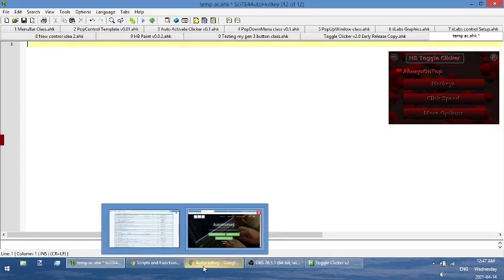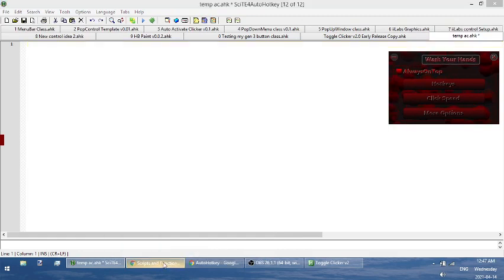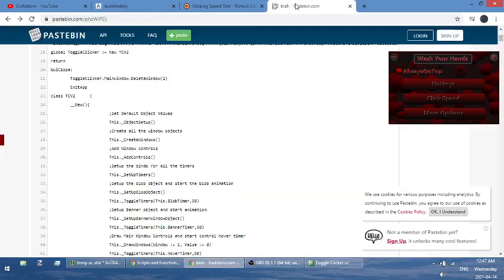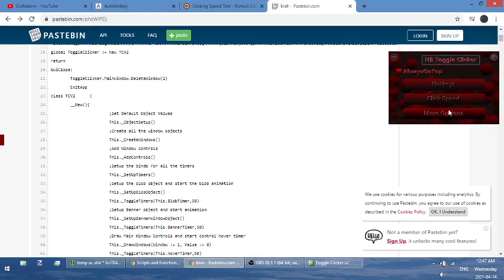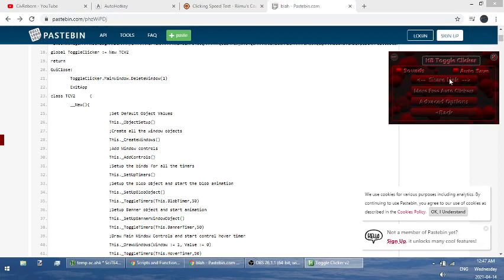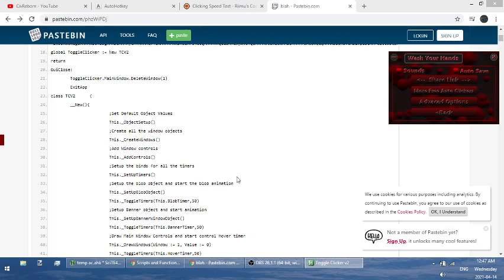And then, if you go to the description of this video, there should be a link to a pastebin page. In more options, there's this thing called share link. And if you press that, what it'll do is it'll link you to this video that we're doing right now.